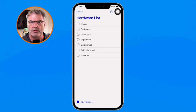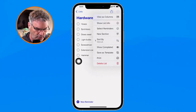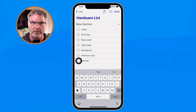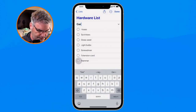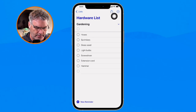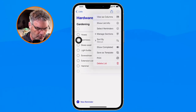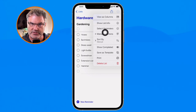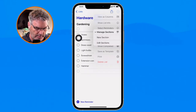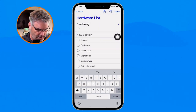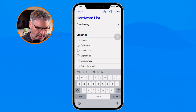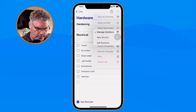To add a section, all we have to do is go up to the three dots — the more button — and you're going to see 'New Section.' I tap on this and type in my section name, so let's call this one 'Gardening.' To add another section, I go back up under the more button and go over to 'Manage Sections.' From there I can add a new section — let's call this one 'Electrical,' and one more we'll call 'Tools.'